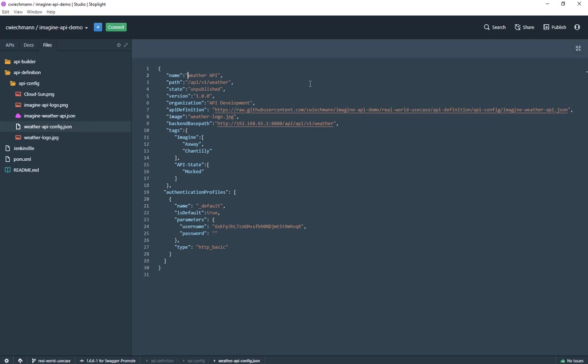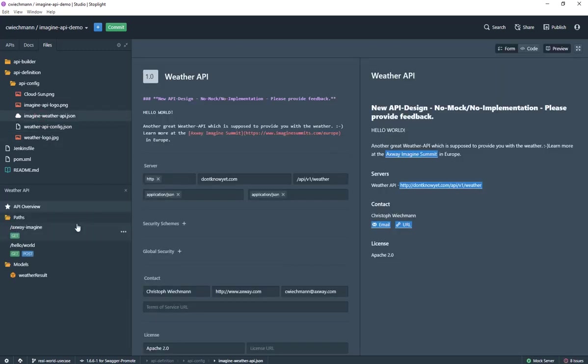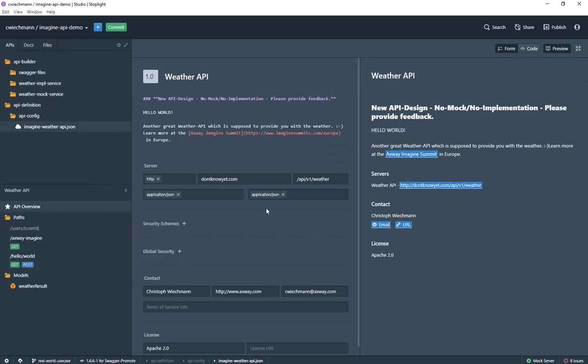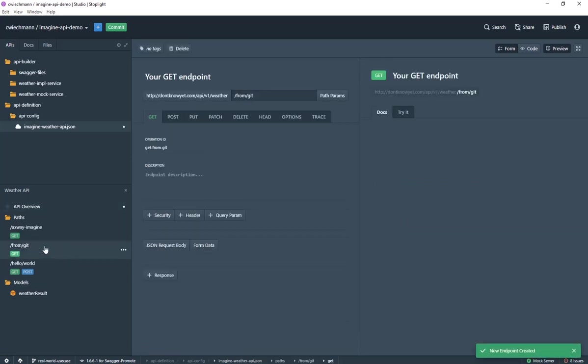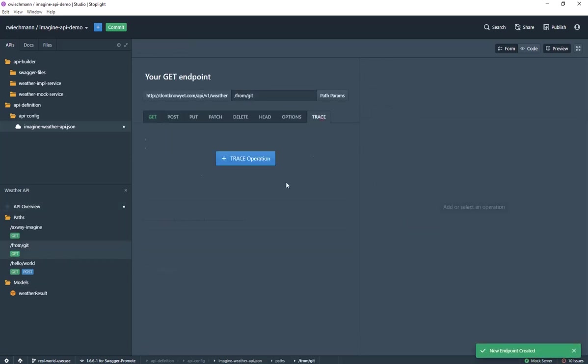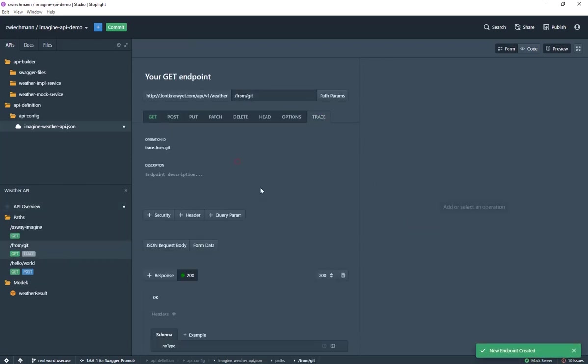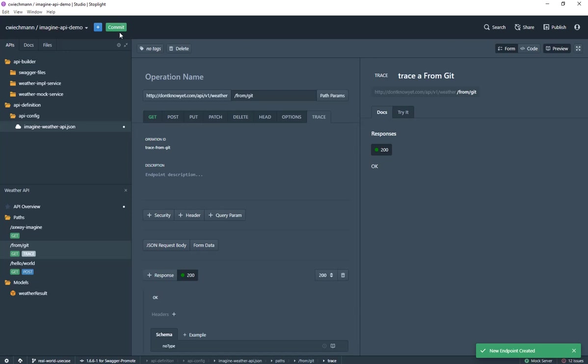Let's say this is coming now from Git. That's why I'm changing the name of my API again to have some kind of a change, and also for the API definition again. I say there's a new path and this is from Git, and it should provide a TRACE method. Now I'm committing that and it goes back into my version control system where I have checked out that project before.